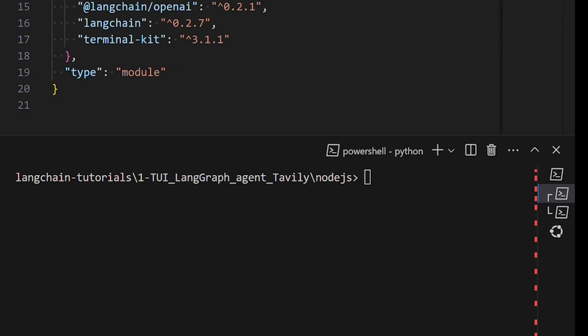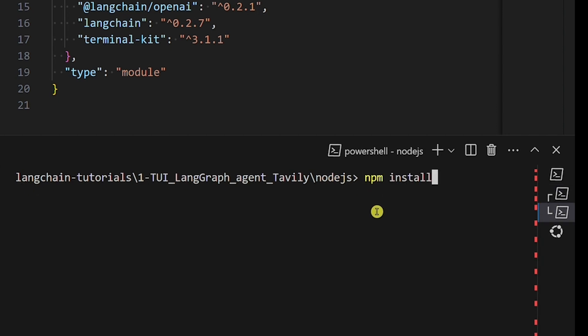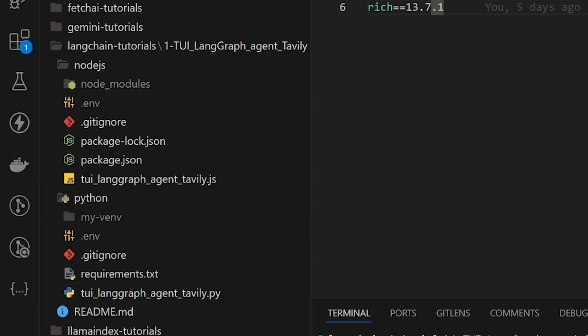Now we'll install the dependencies in the Node.js example. Here, we'll not use a virtual environment but the package.json file. The process is simpler than in Python. Change the directory to this one. Now we can install the dependencies by running the following command. This command looks into the package.json file and installs all dependencies with specified versions. Now you should see a folder named node_modules here.